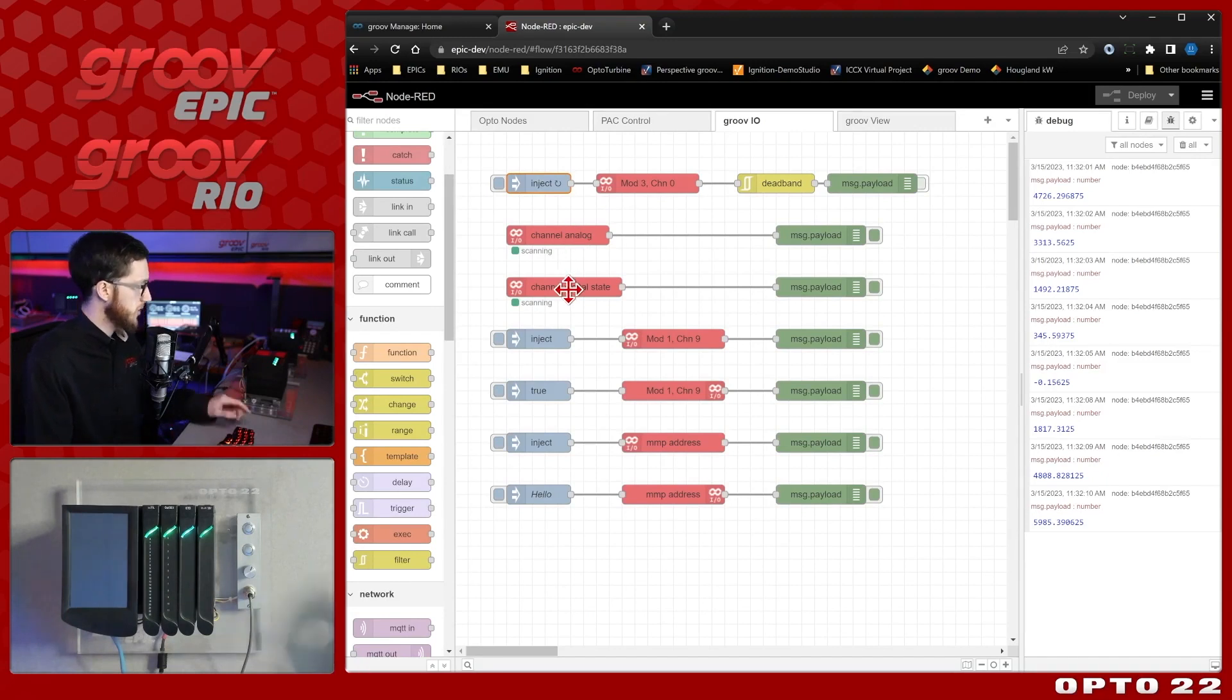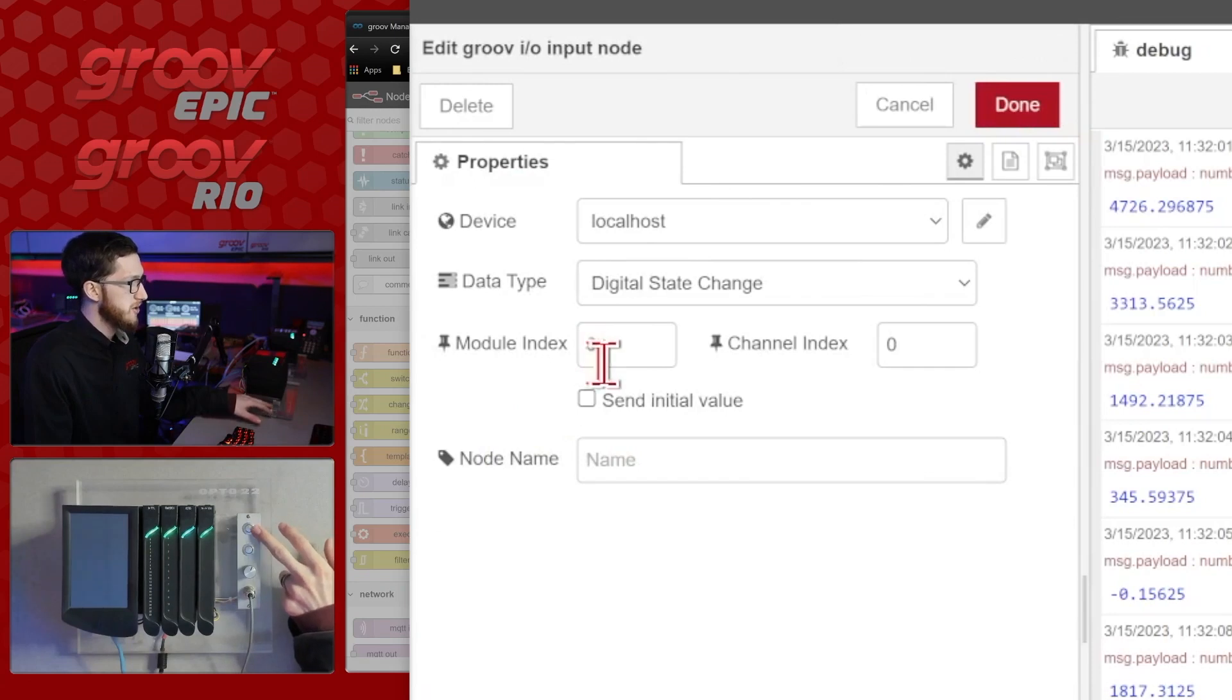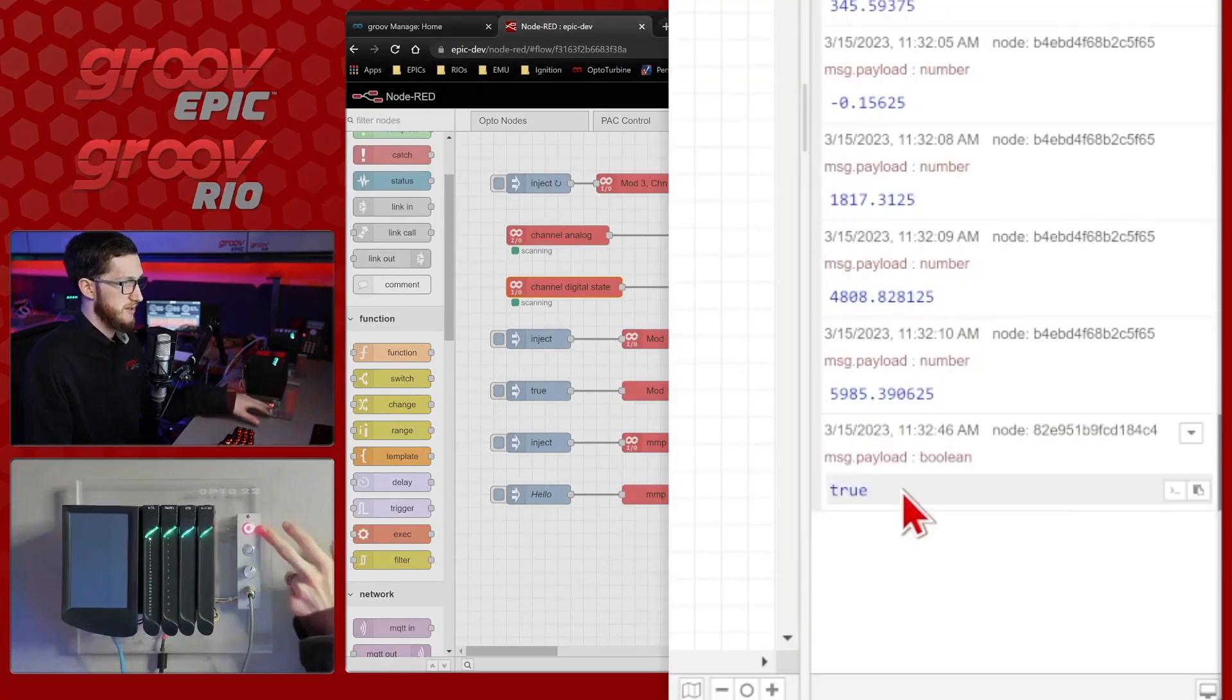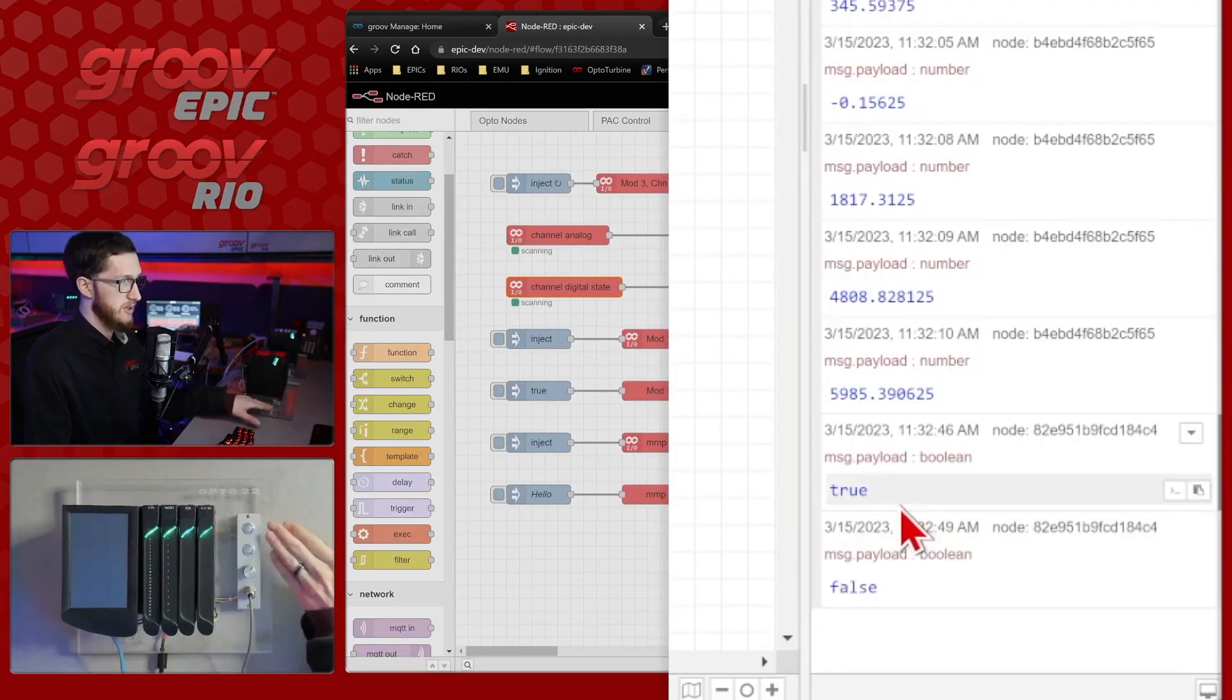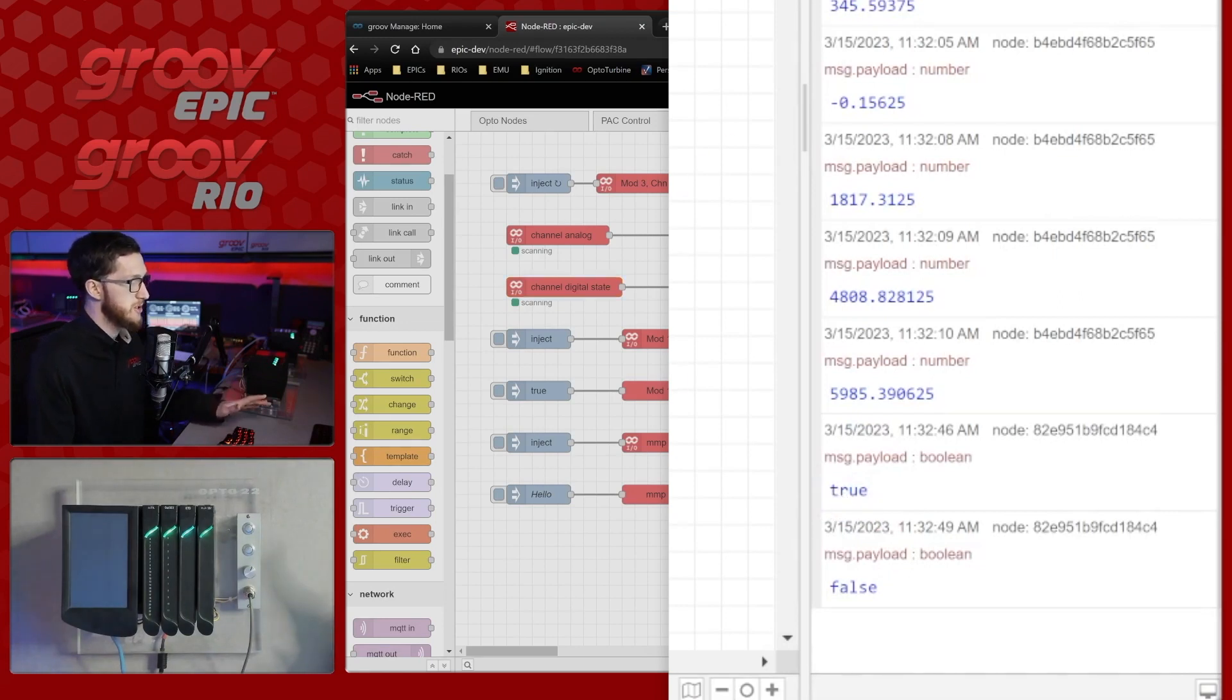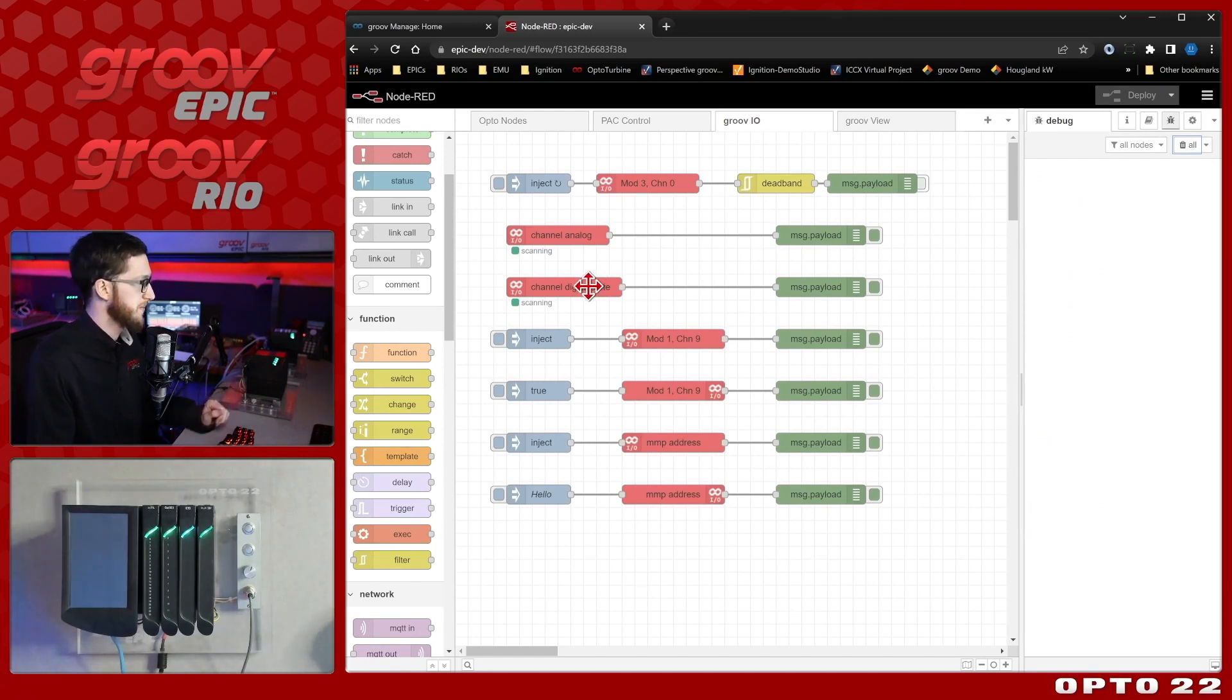It also works with digital channels. For example, here I have module 0 channel 0, and it is a digital state change, and whenever I press it, it's toggled on, so we get true, and toggled off we get false, and we get no intermediate messages. It's only on change. So that's the read nodes and the input nodes, and how they're a little bit different.